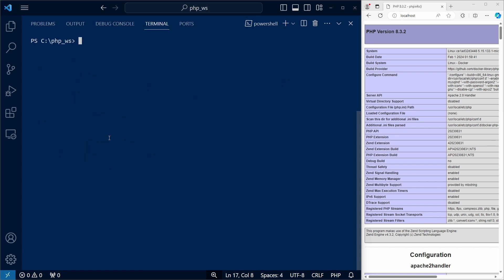Let's now rerun the command we used to start our container. But this time, we're going to attach the volume. To do that, we use the -v flag.